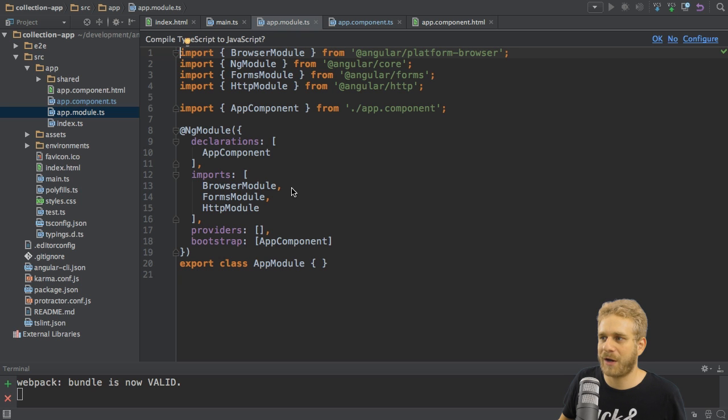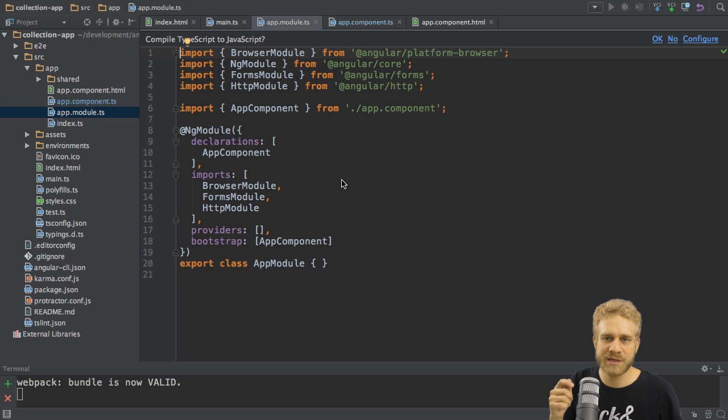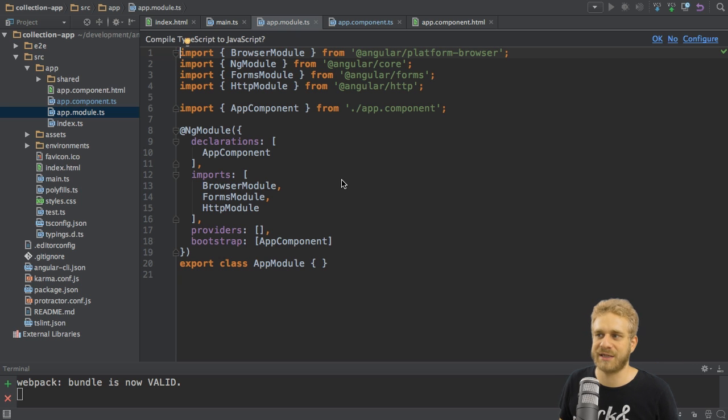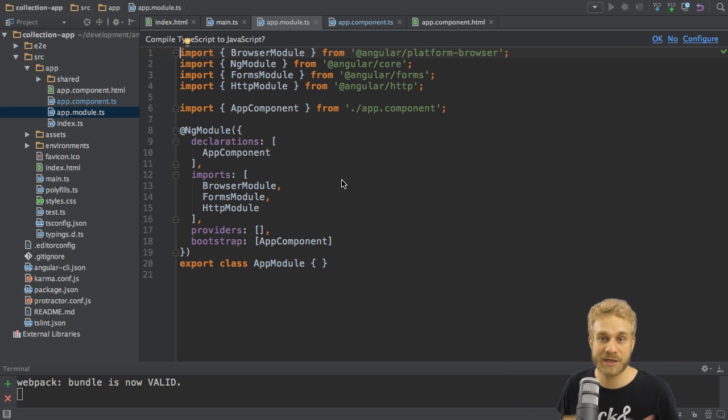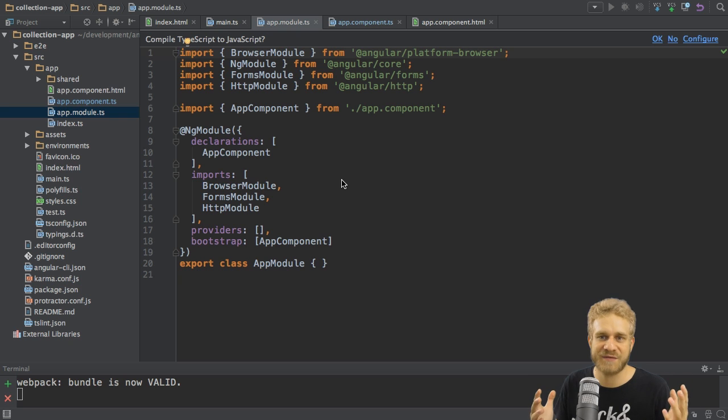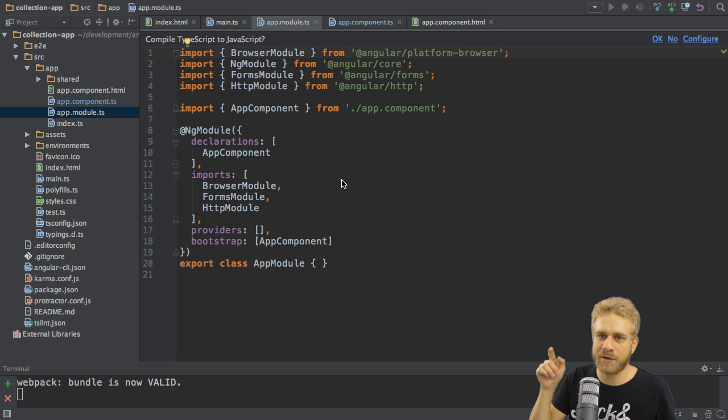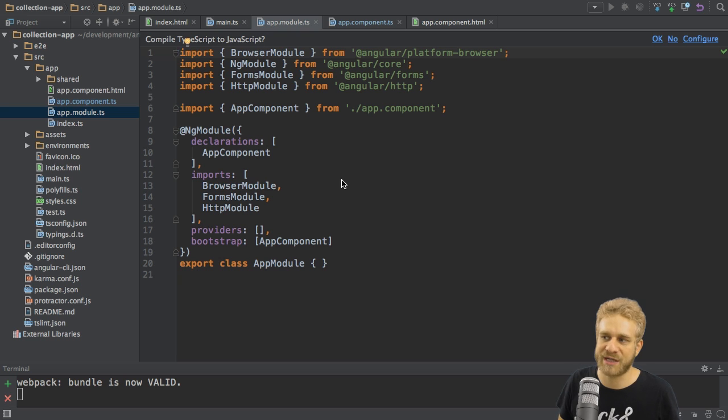We have our declarations array here, which basically holds all directives, components and pipes our application uses. This is why we can see the app component here. It's the only component our application has thus far, but as soon as we add other components, we will also register them here in the declarations array.